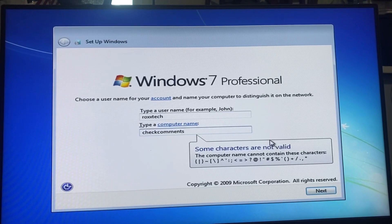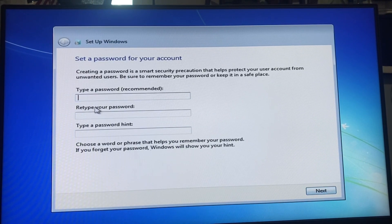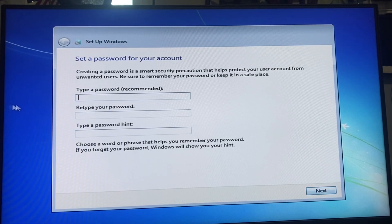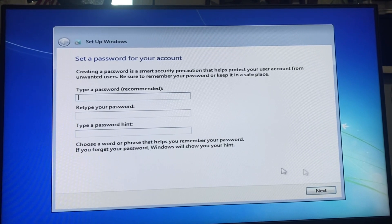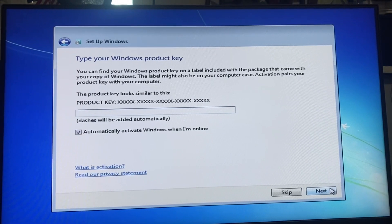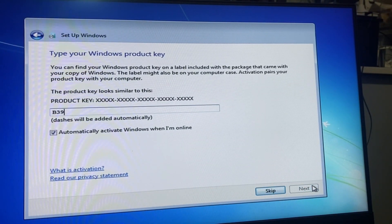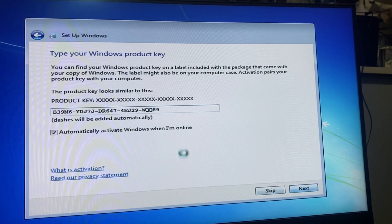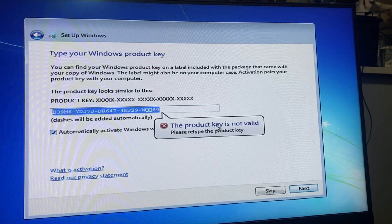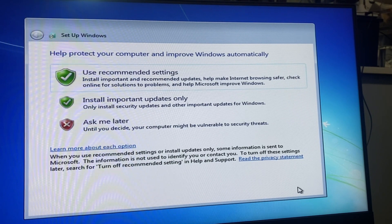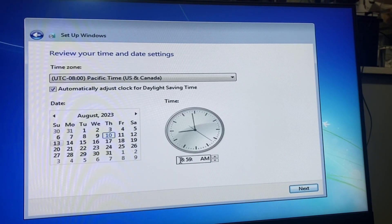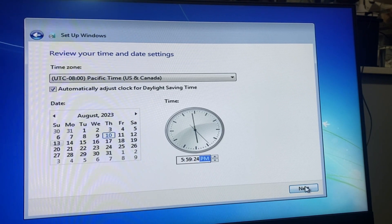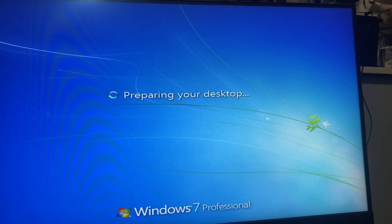And there you go. Check comments, type a password. Do I have to have a password? I don't think I do. Oh I do need a product key. This one should work.